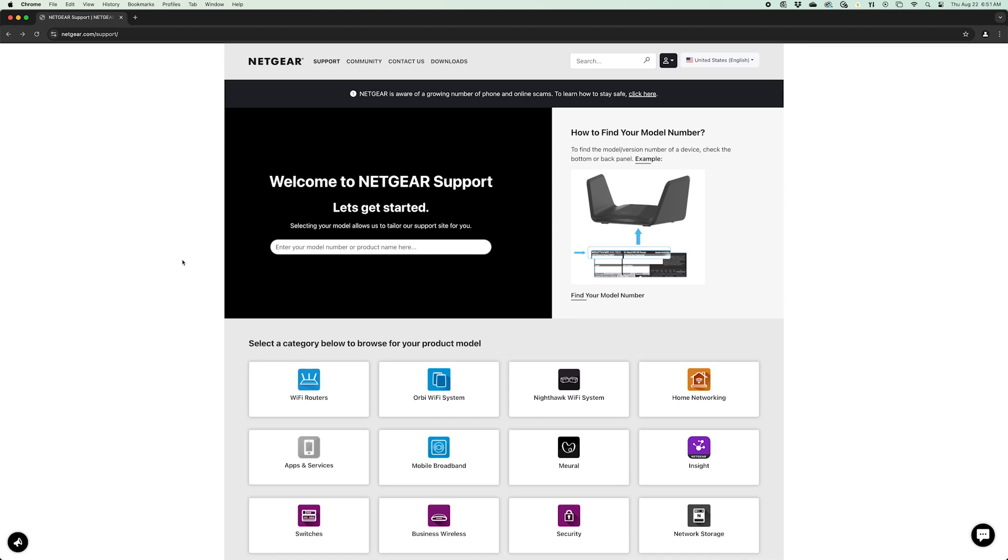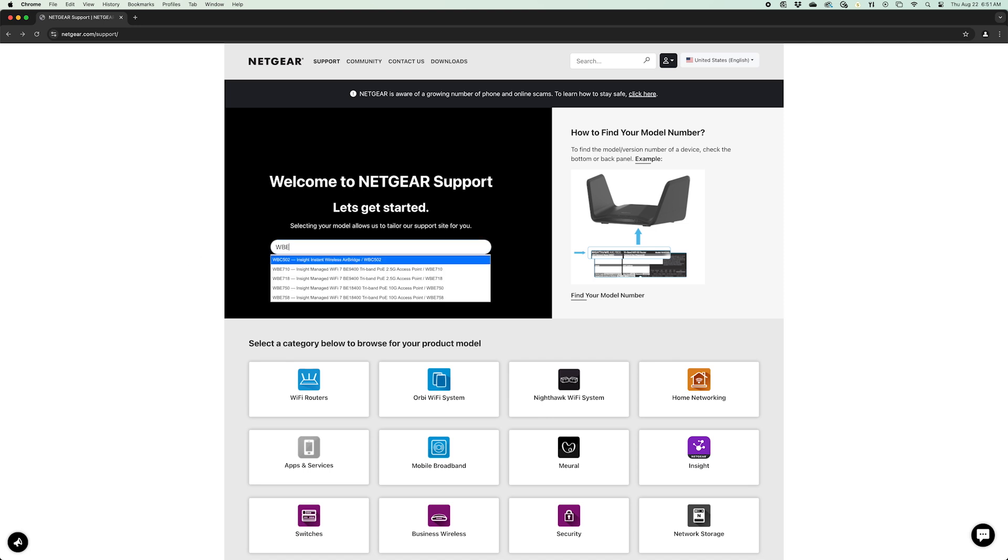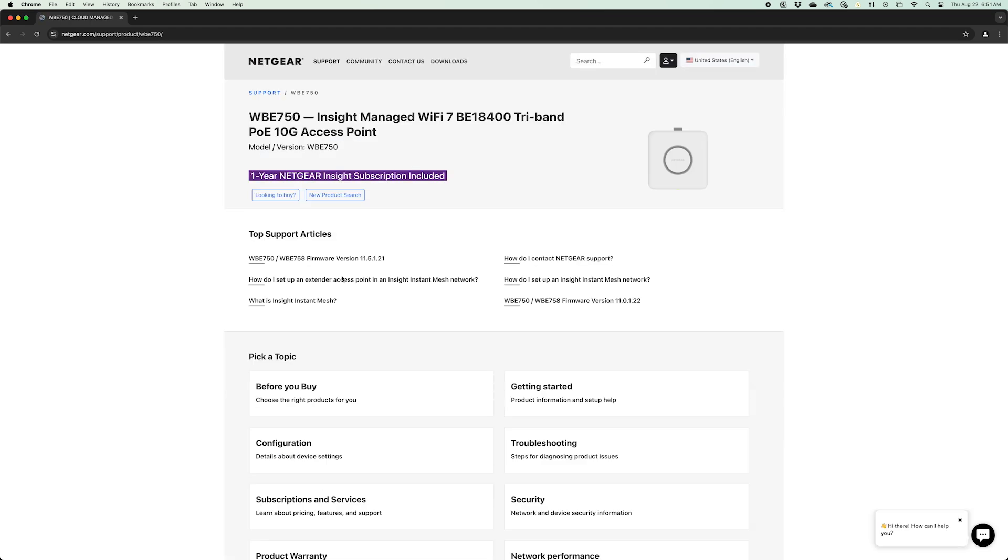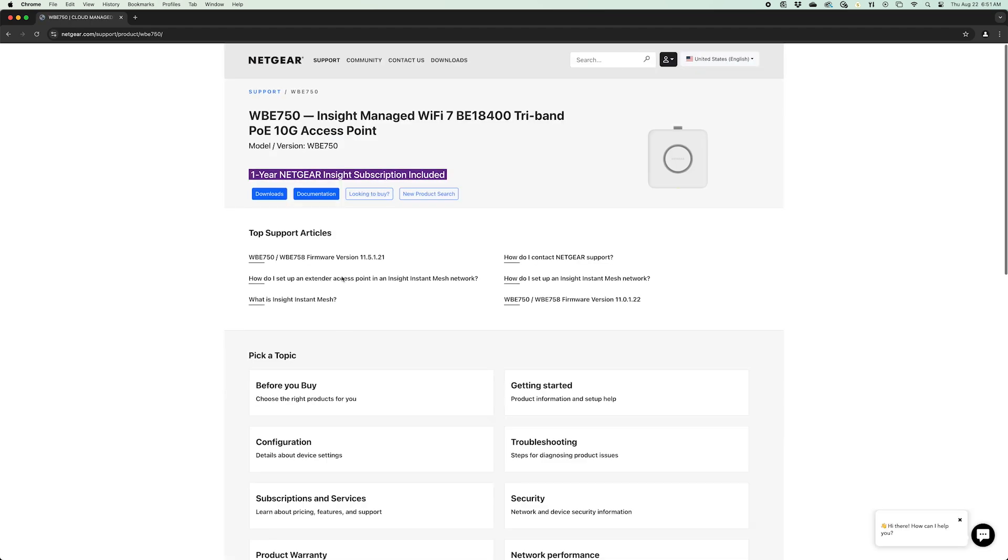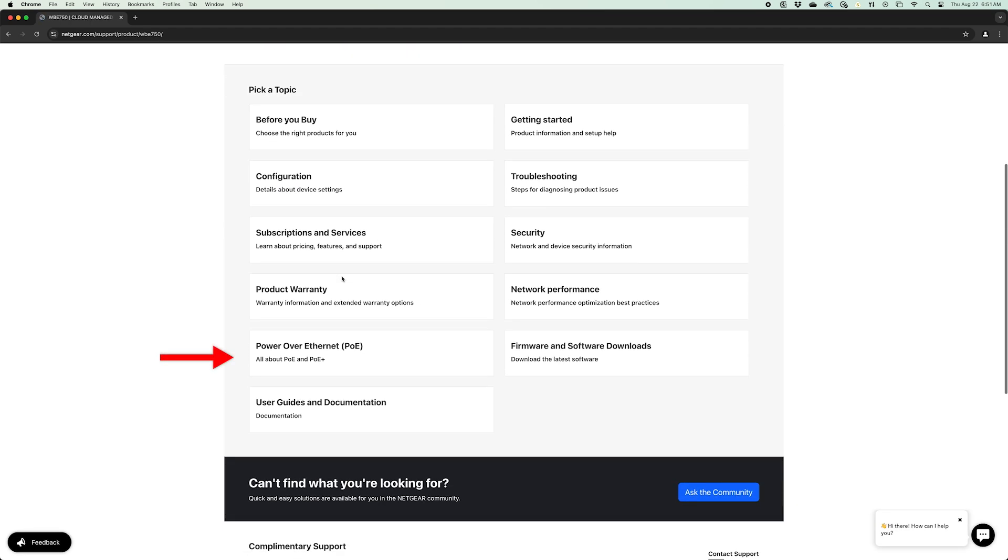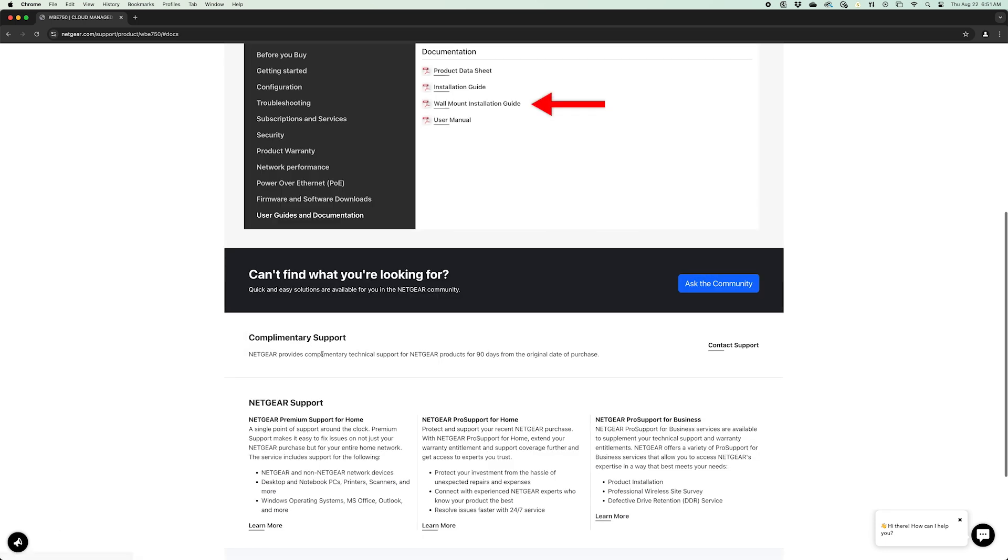Don't forget that you can download the wall mount installation guide from the Netgear support page. Simply go to netgear.com/support. Type in and select the model number of your access point. Then scroll down and click on User Guides and Documentation to find the wall mount installation guide.